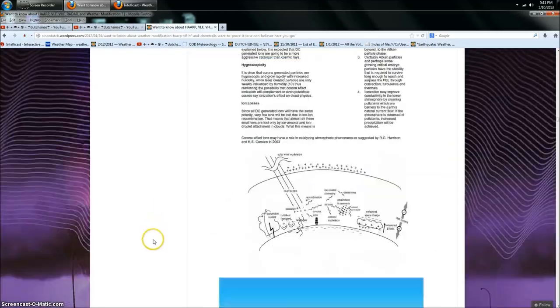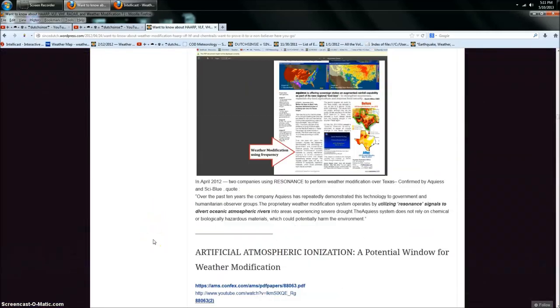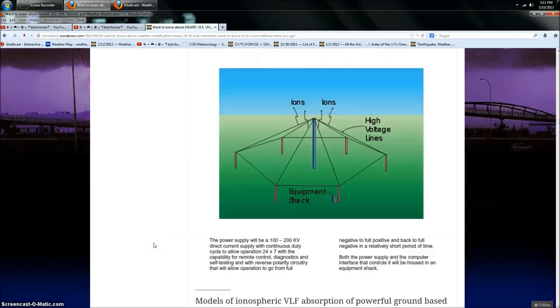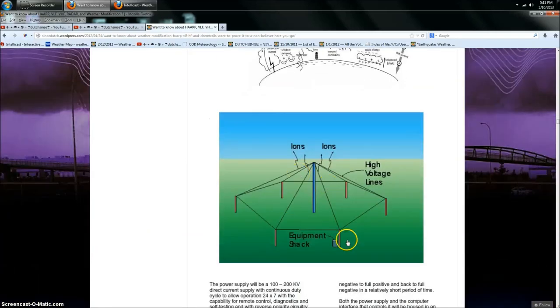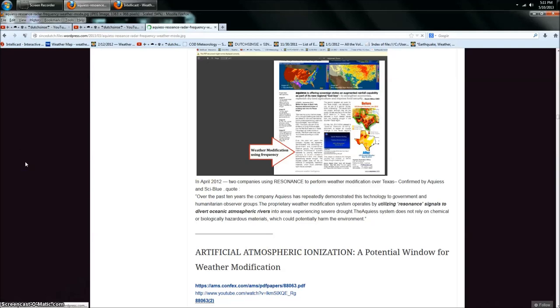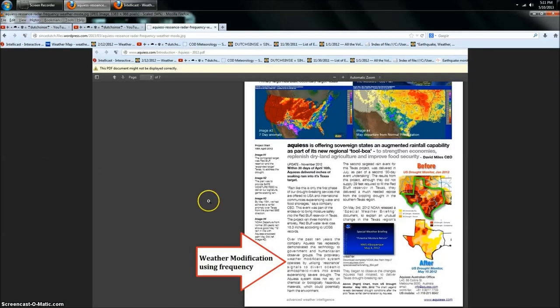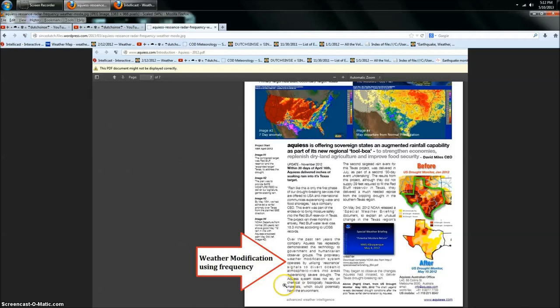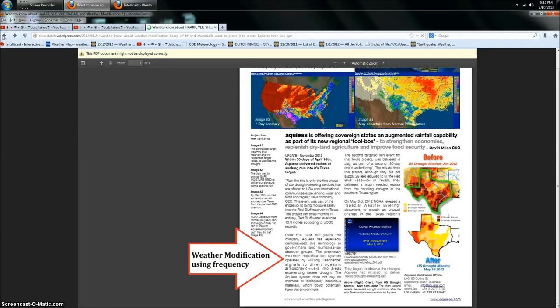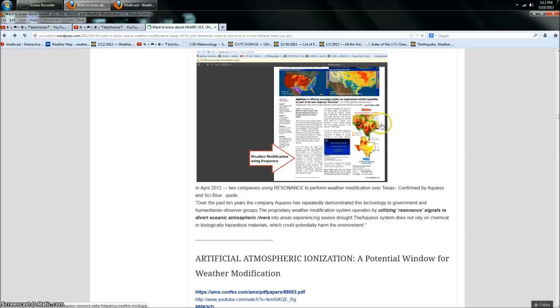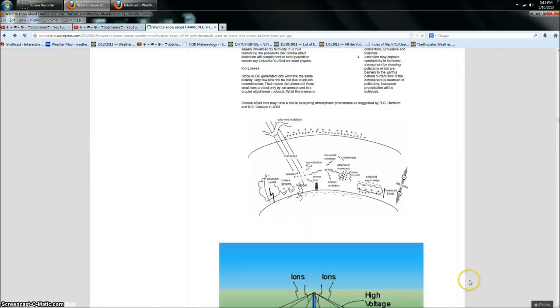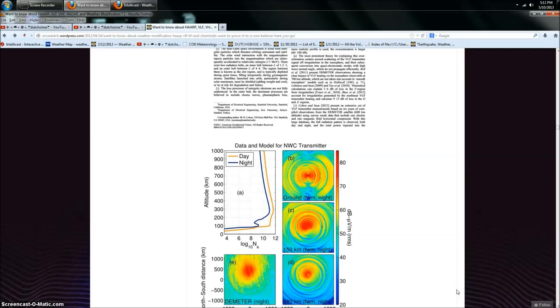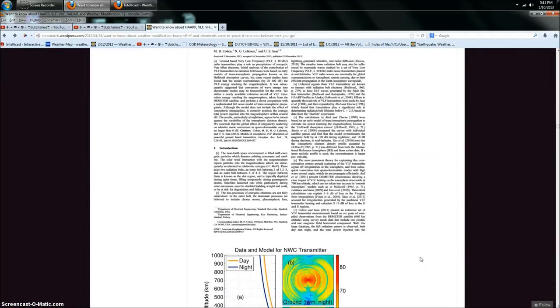And again, storms hit each one of these areas within two to three days. And I'm talking the direct dead epicenter of the pulse within that small ring there, no more than 50 miles across, we're talking about being hit. Now, I've documented this. We're on my HAARP post here. I've documented this over and over again, all the proof that you need to prove scientifically that this can be done, including corona effect discharge producing ions, including cloud condensation nuclei via frequency. Here's a company out of Texas, Acquiesce, who, over the past ten years, has recently demonstrated this technology to government and humanitarian observer groups. The proprietary weather modification system operates by utilizing resonance signals to divert oceanic atmospheric rivers into areas experiencing severe drought. The Acquiesce system does not rely on chemical or biologically hazardous materials, chemtrails, which could potentially harm the environment. Okay, so here's Acquiesce, clearly doing it in Texas 2012 with results.